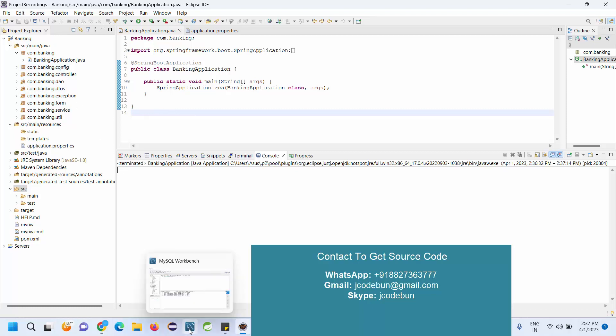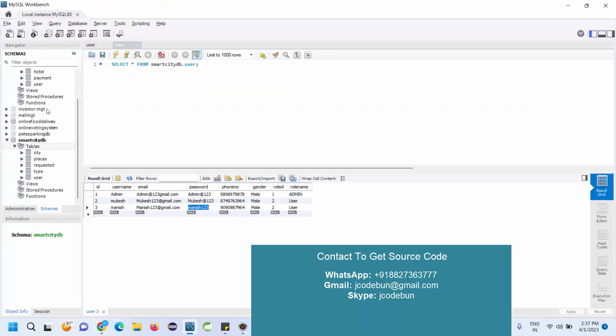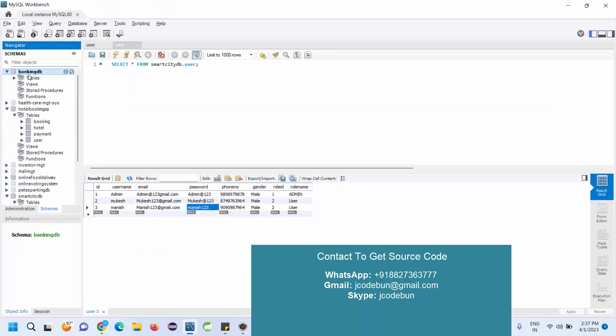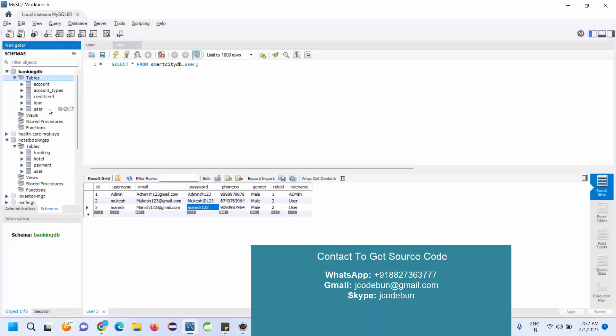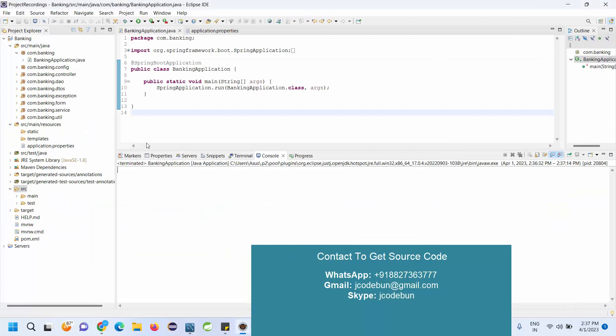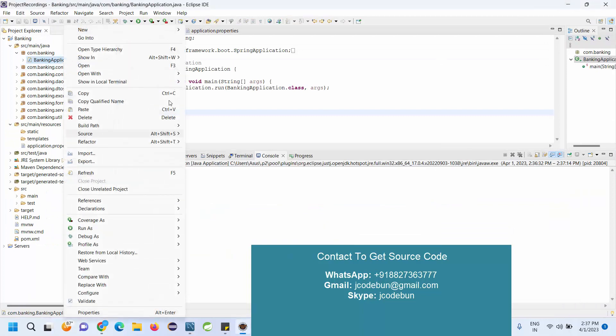For the backend, it's using MySQL database. This is the database and here we have a user table, loan, credit cards, accounts, and account type. Into the user table we have two types of roles: admin and user as a customer.